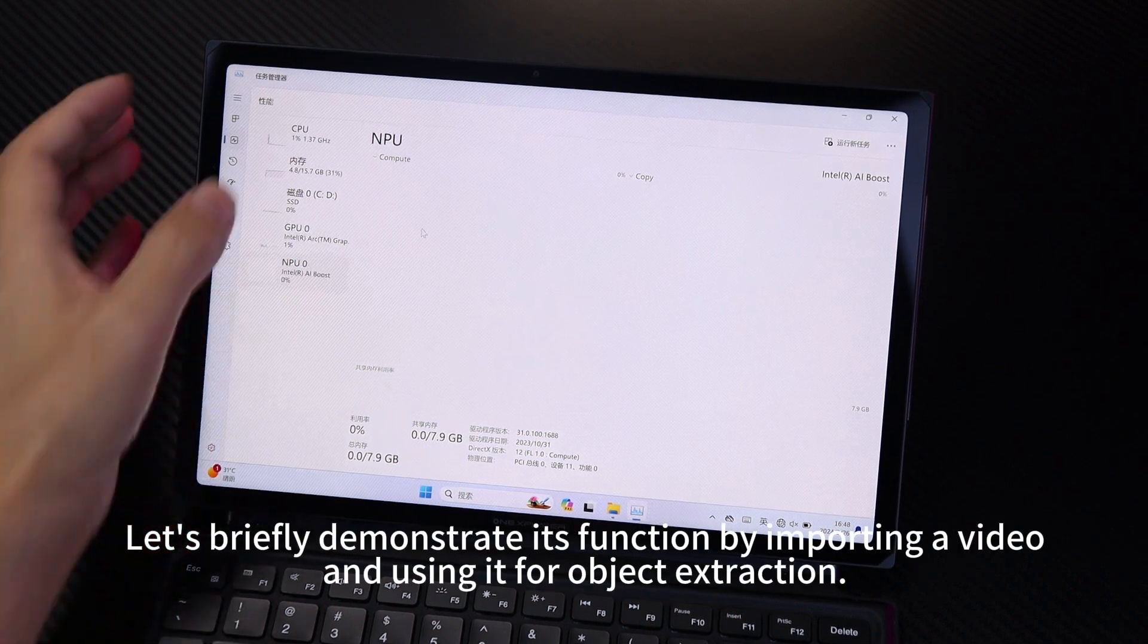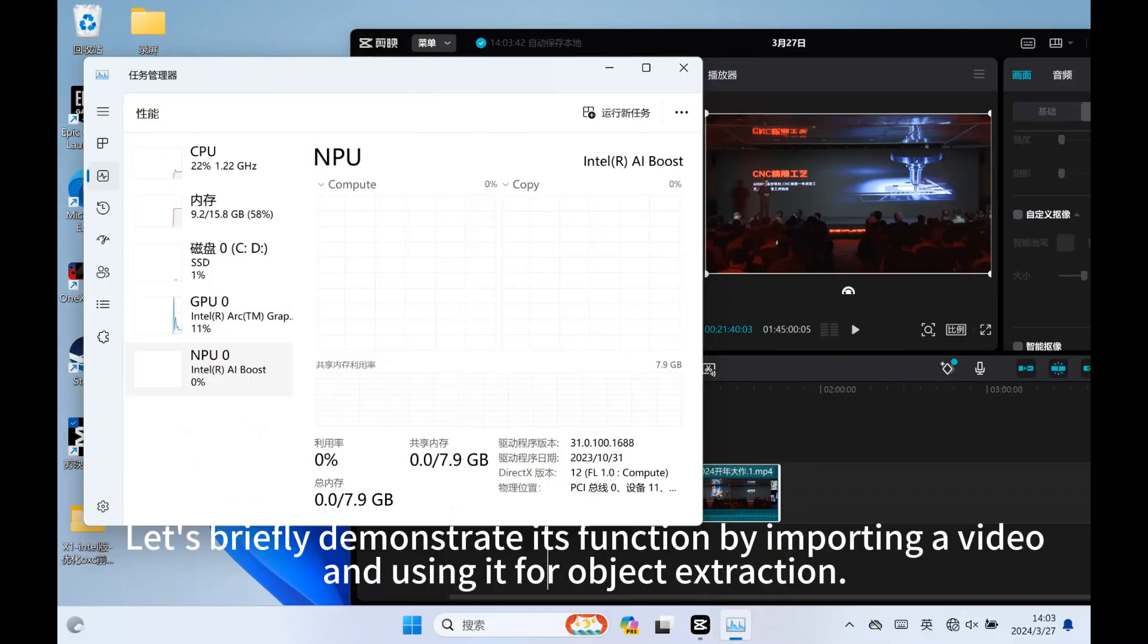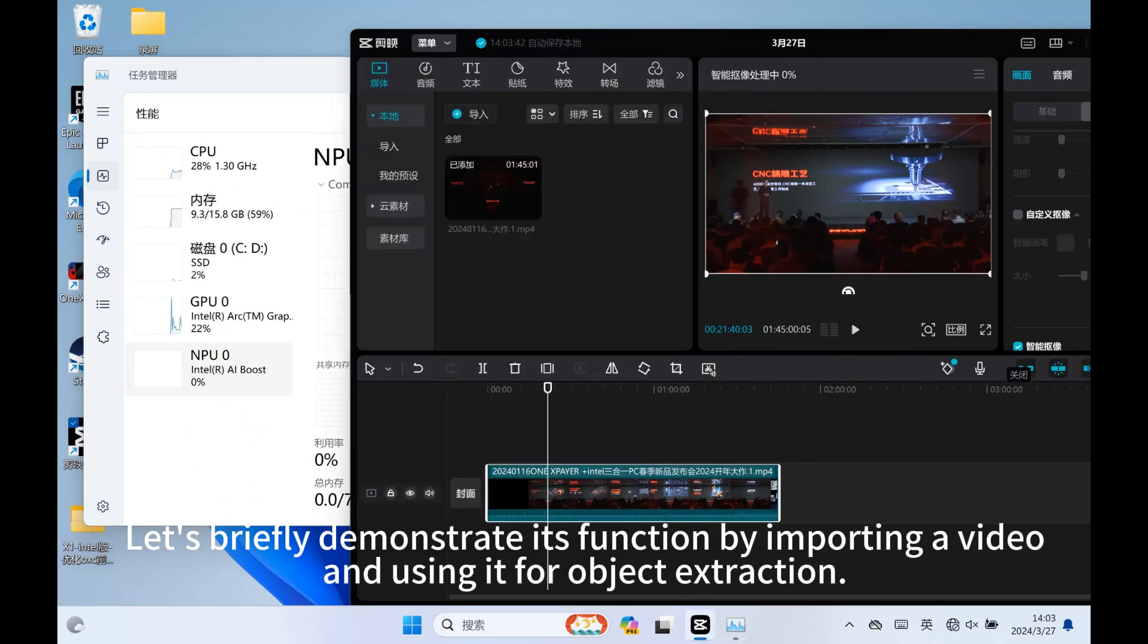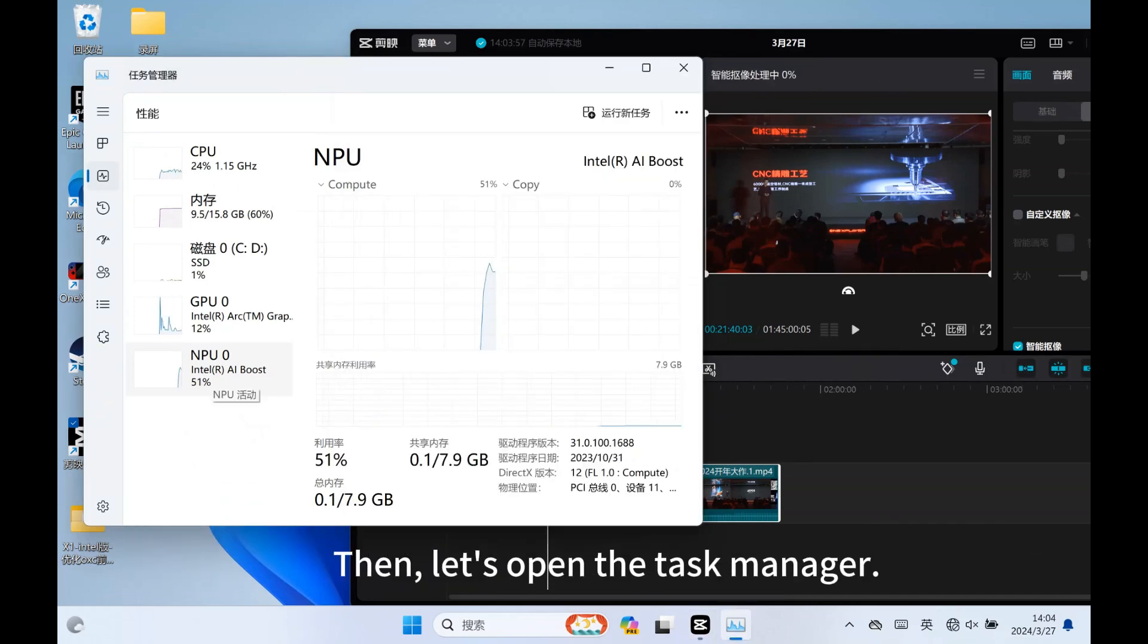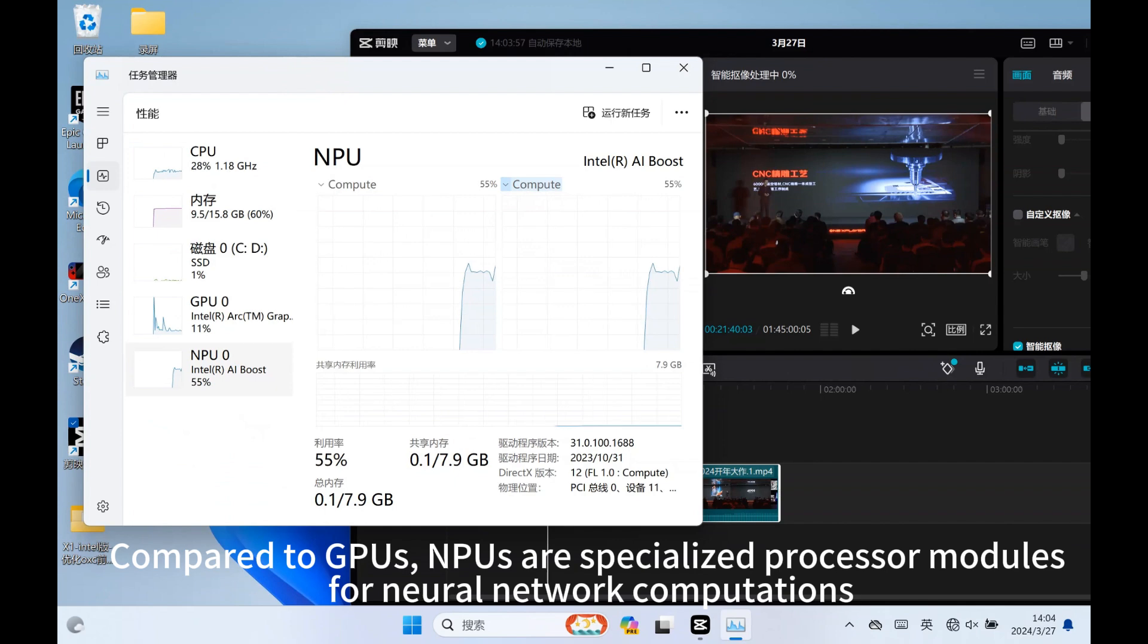Let's briefly demonstrate its function by importing the video and using it for object extraction. Then, let's open the task manager. As you can see, the NPU is now utilizing resources indicating that it's in operation.